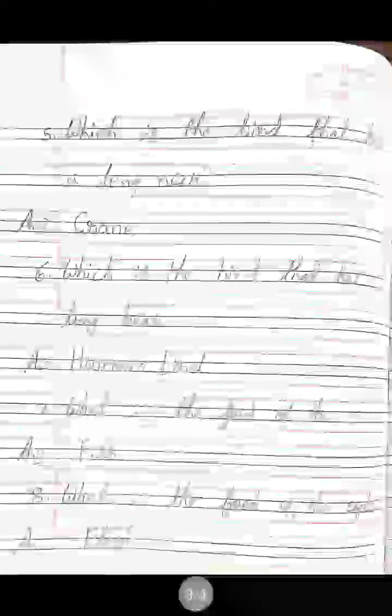Sixth: Which is the bird that has a long beak? Which bird has a long beak? Answer is hummingbird. H-U-M-M-I-N-G-B-I-R-D. Hummingbird. Seventh: What is the food of the crane? Crane, what will it eat? Answer is fish. F-I-S-H. Fish. Eighth: What is the food of the eagle? Eagle — you have seen it flying in the sky. Answer is flesh. F-L-E-S-H. Flesh.